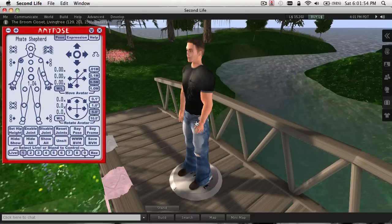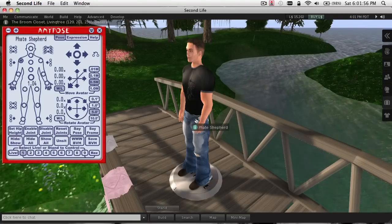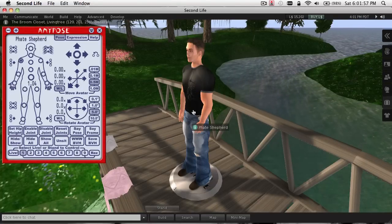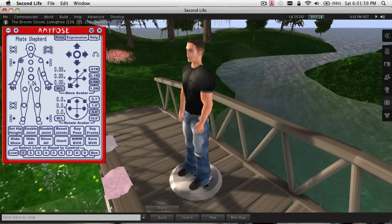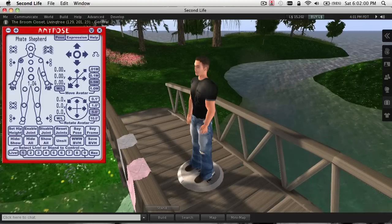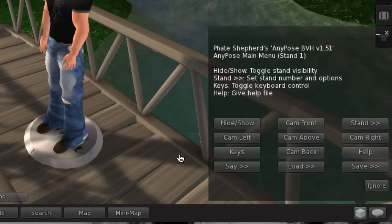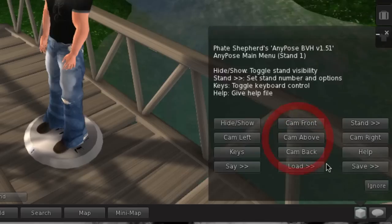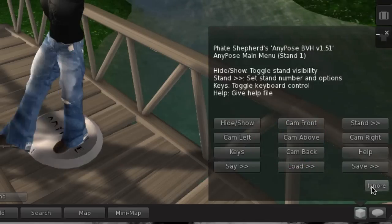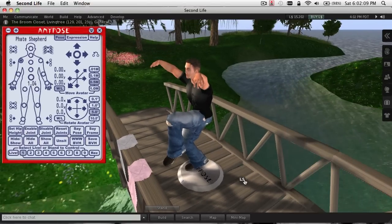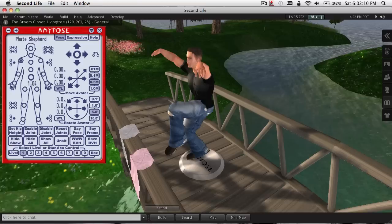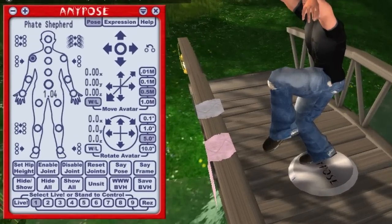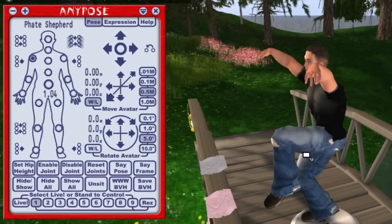Now you've got the Save BVH option, which is much easier to use. We'll just do a quick pose — I'm going to load a pose here, load an example. I'll pick the crane, and we'll just move that around a little bit.